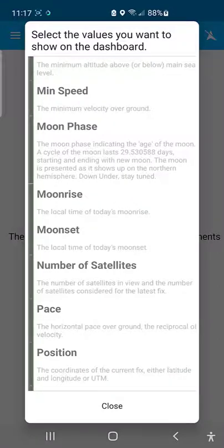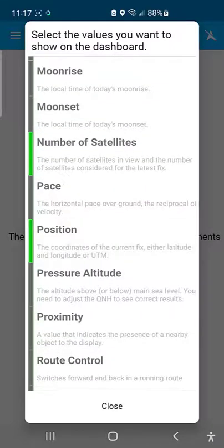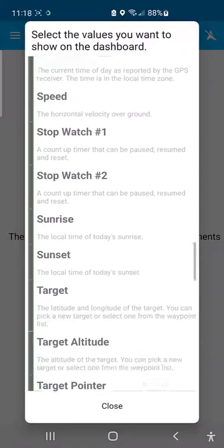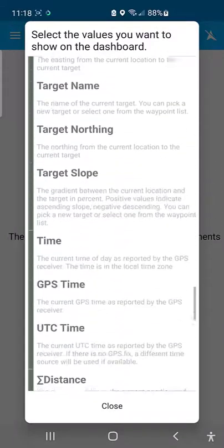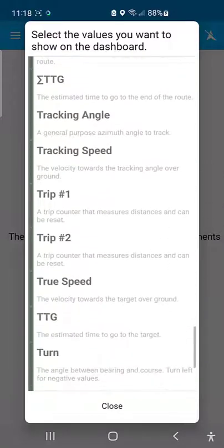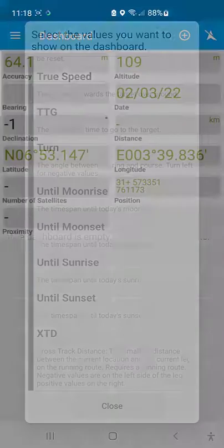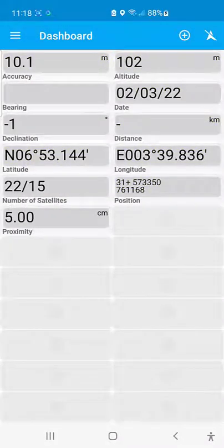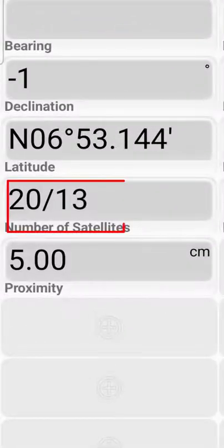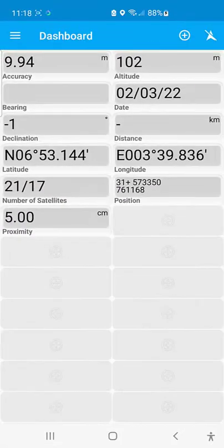I also want satellite count and position shown, and I'll click on proximity as well. Let me now see — that's everything I want. I'll click post. As you can see now, the dashboard is showing. Check the satellite — it is giving me 17 out of 21, which means I can collect data. I'm inside a room, but because I'm using a very effective smartphone it still gives solid coordinates.